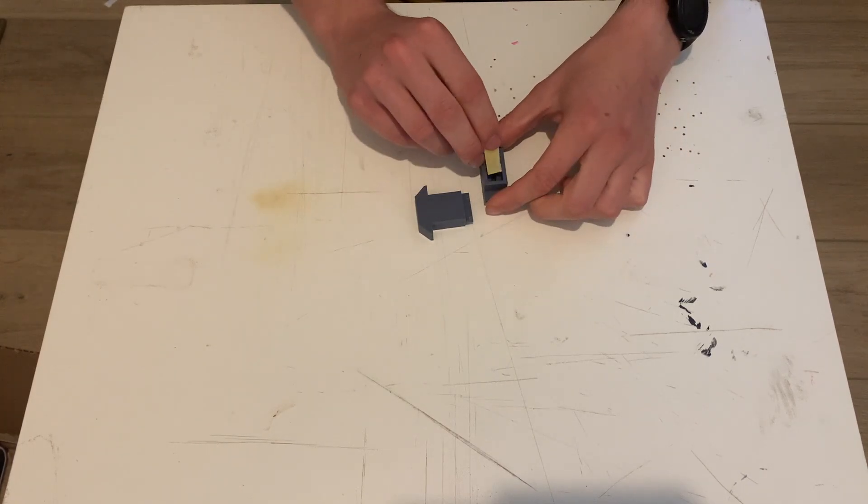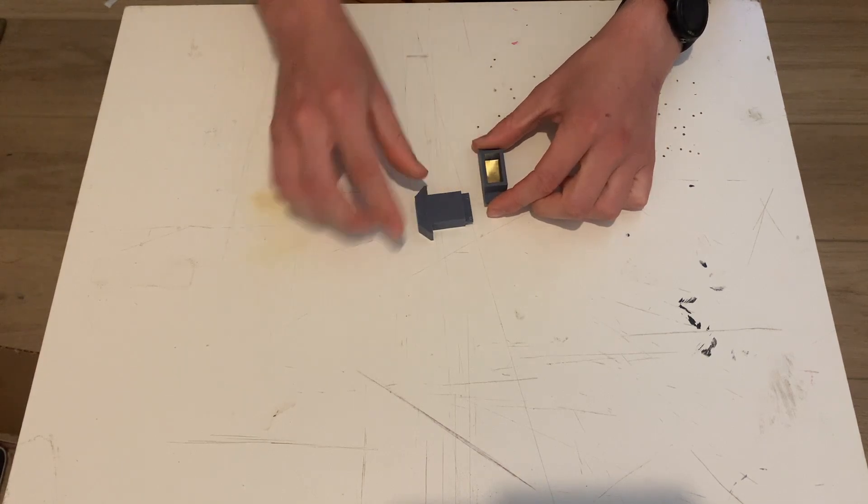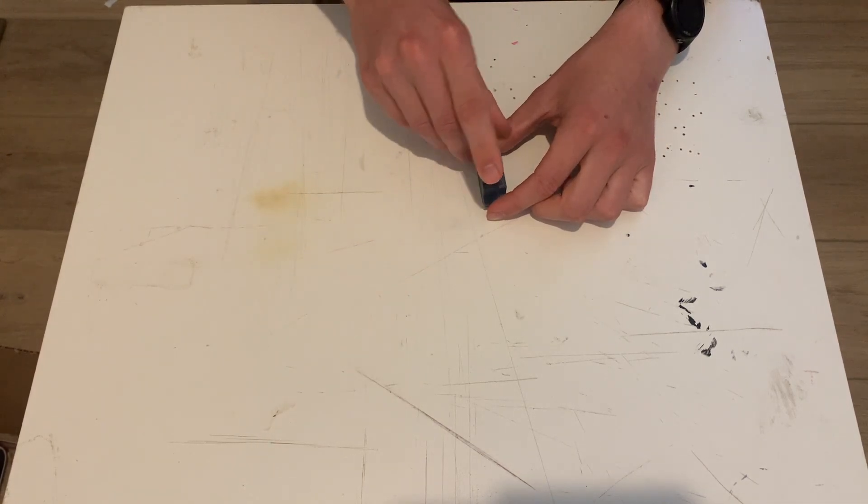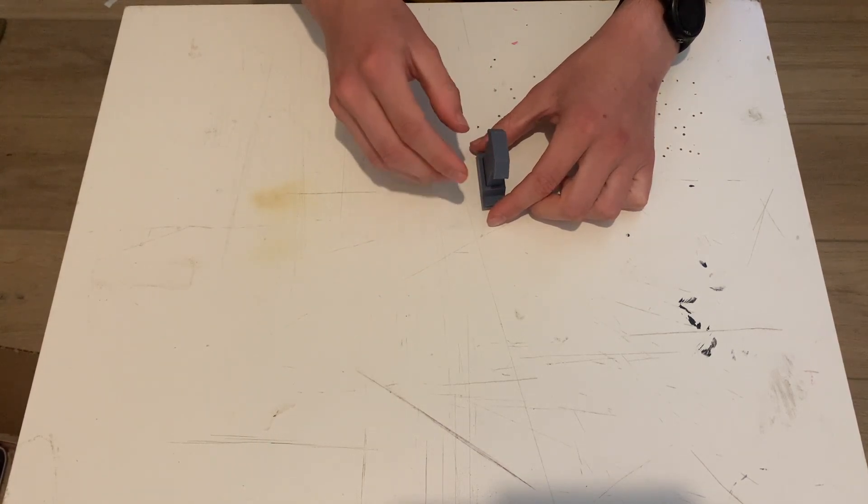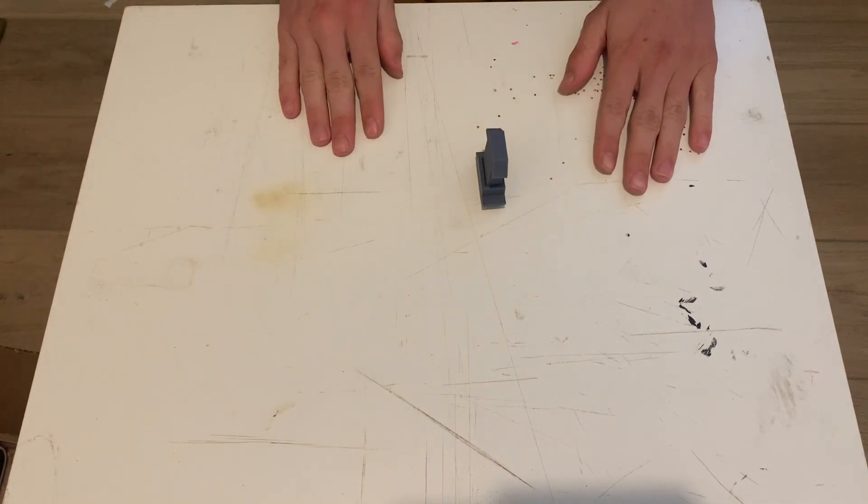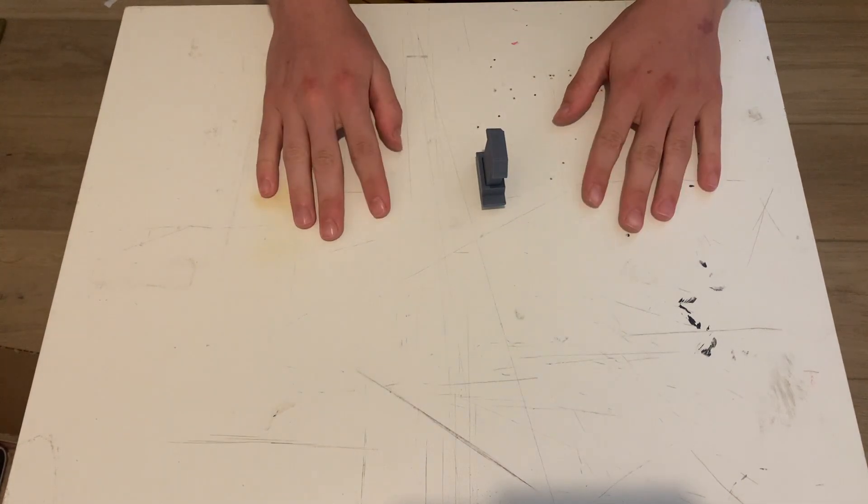Just put it in here, like so, and then put the top piece in and it should come out bent, hopefully.